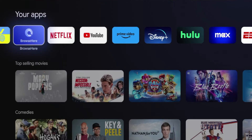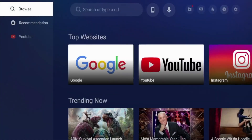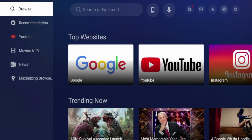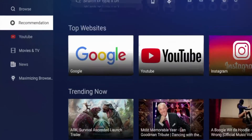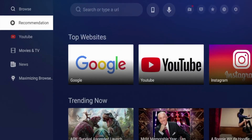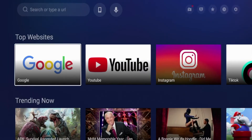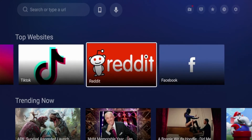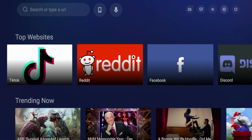The fourth web browser I want to show you for Android TV devices is called Browse Here. What I like right away is this user interface. On the left, you have all sorts of things — there's even a dedicated YouTube tab if you want to go straight and watch YouTube videos from this browser. There are recommendations for top websites: Google, YouTube, Instagram, TikTok, Reddit, et cetera.